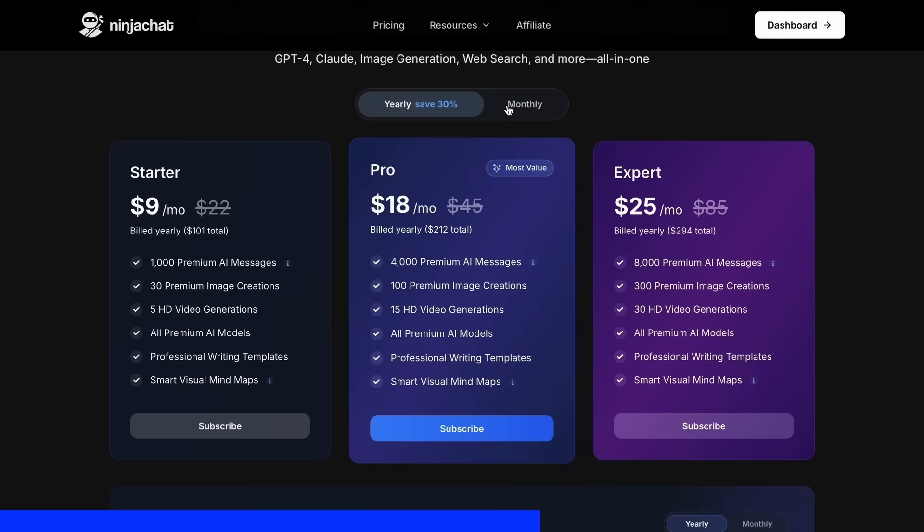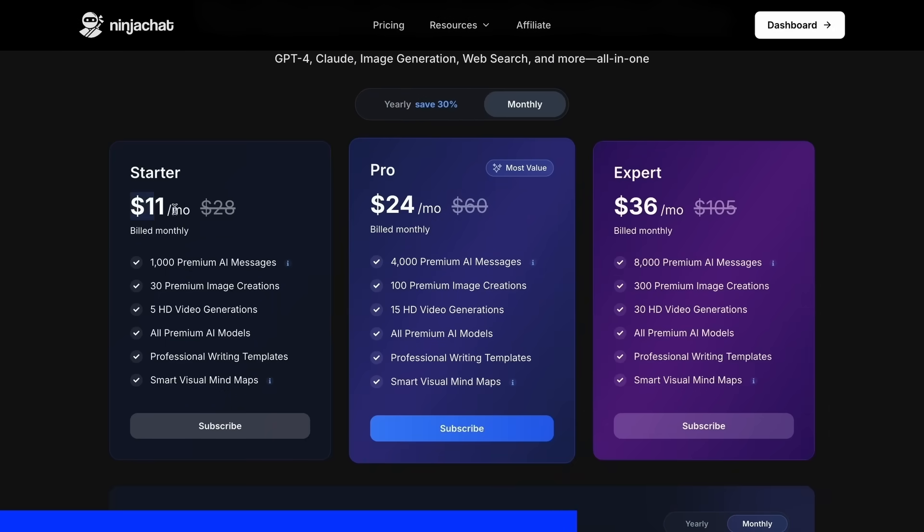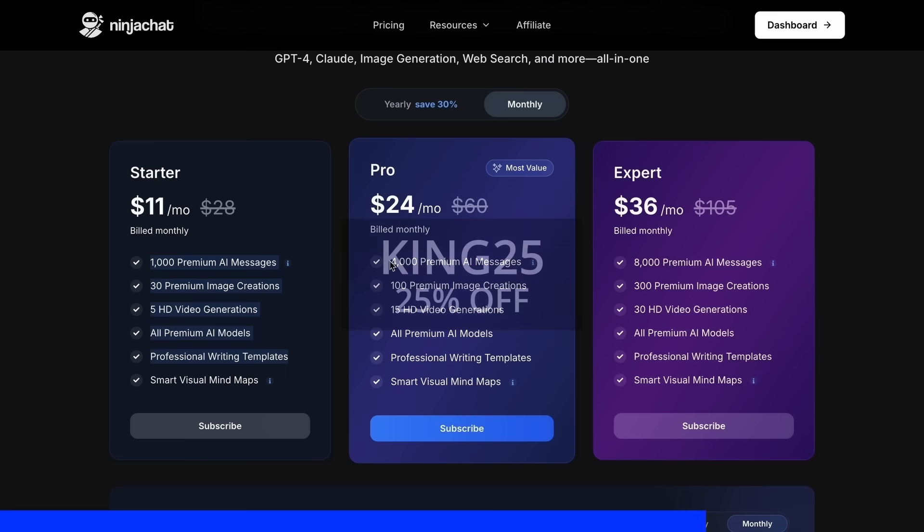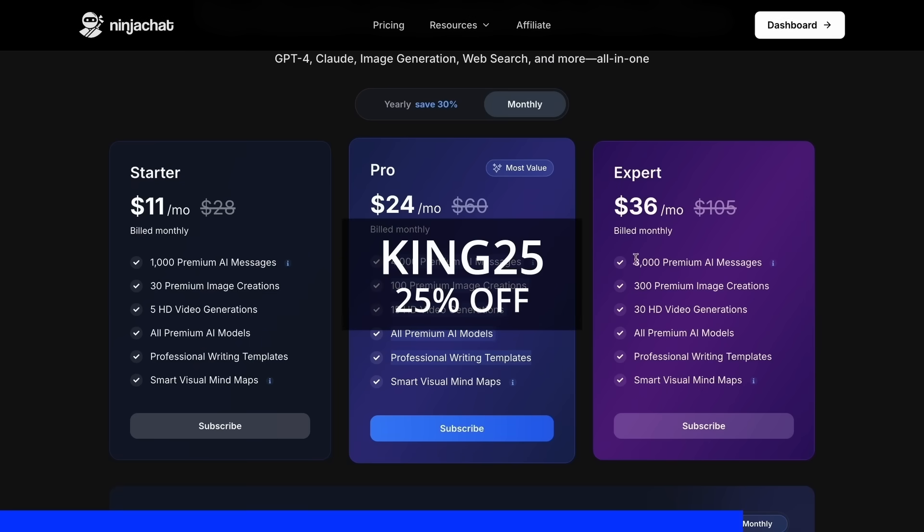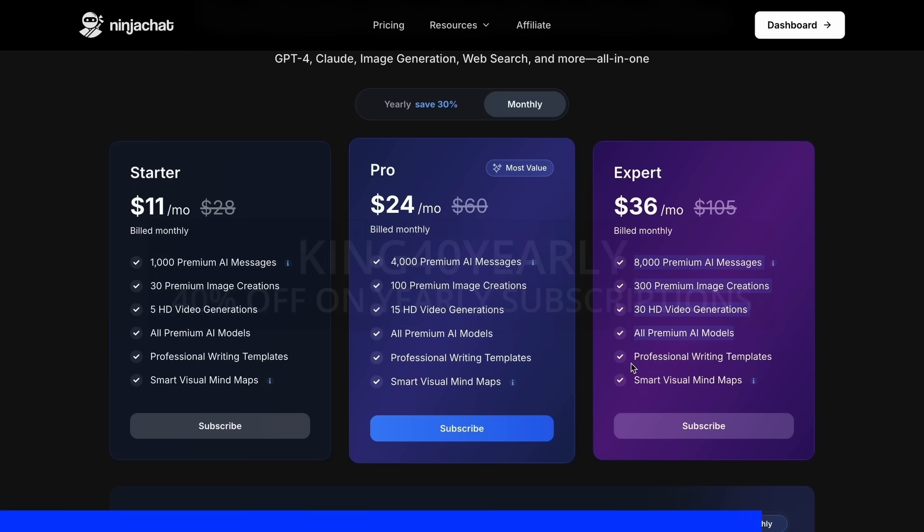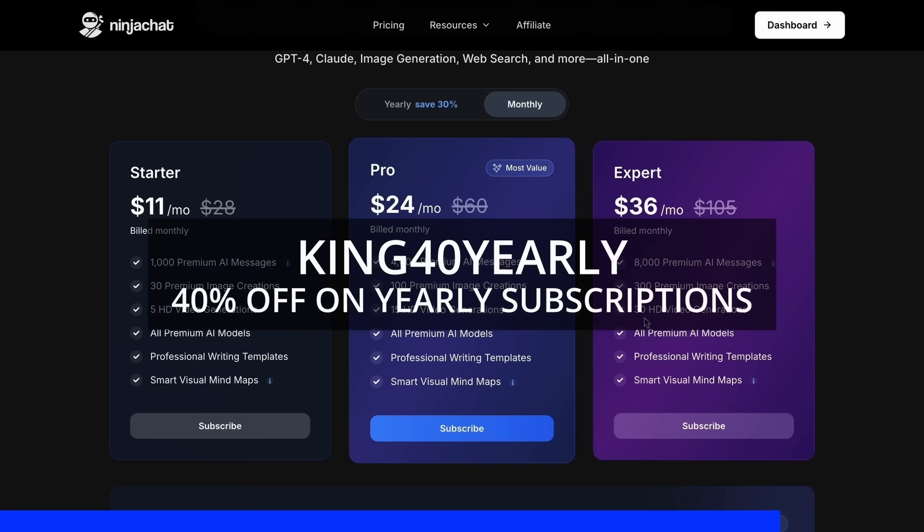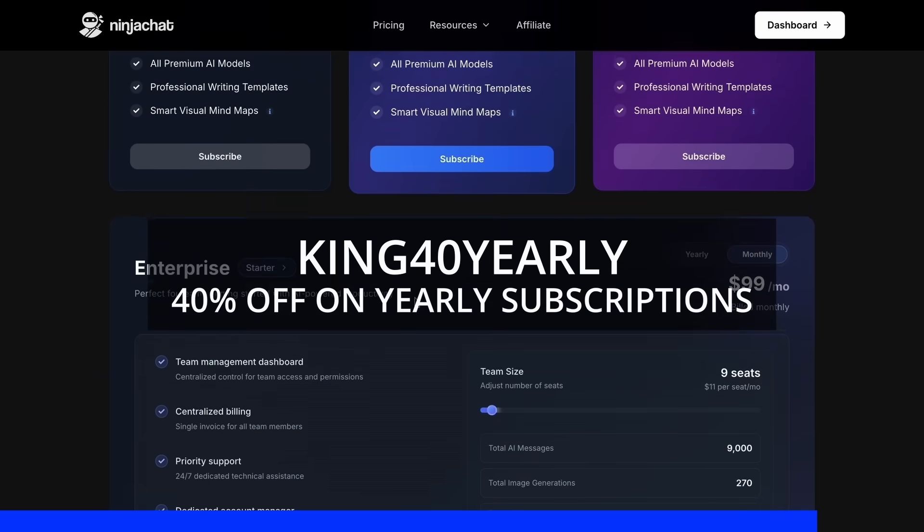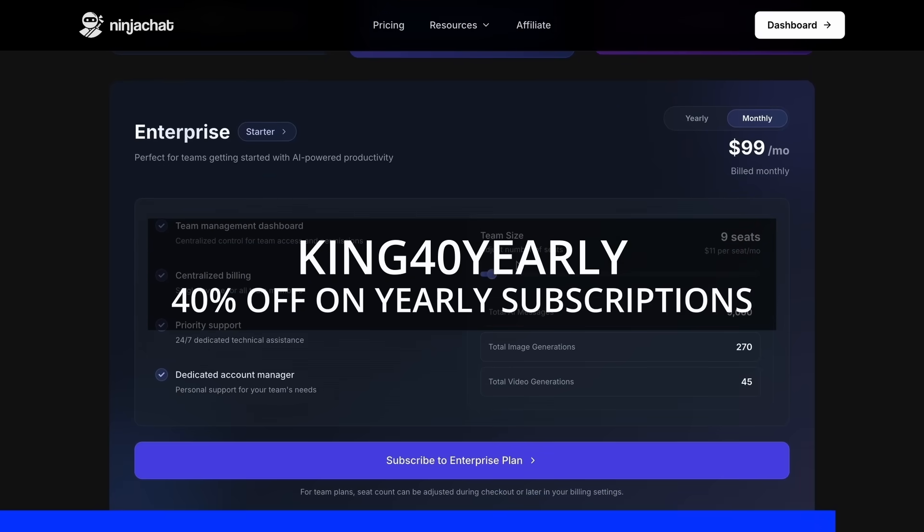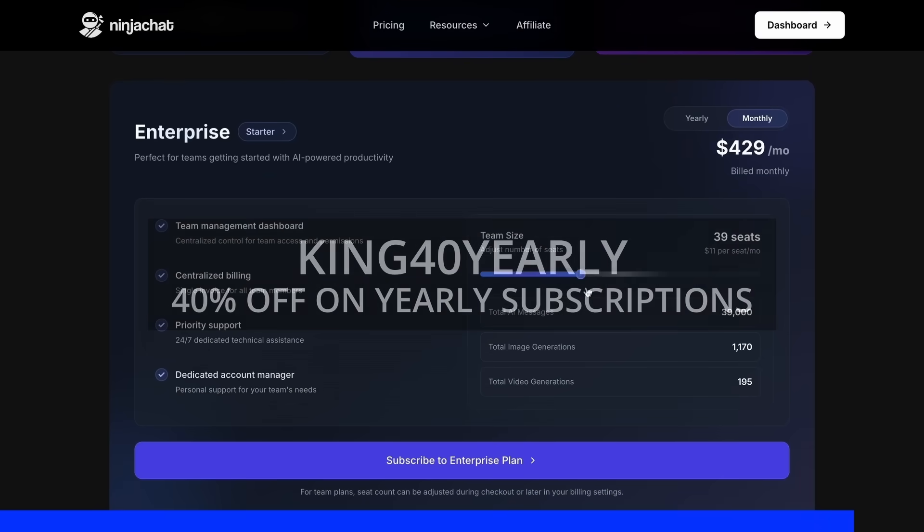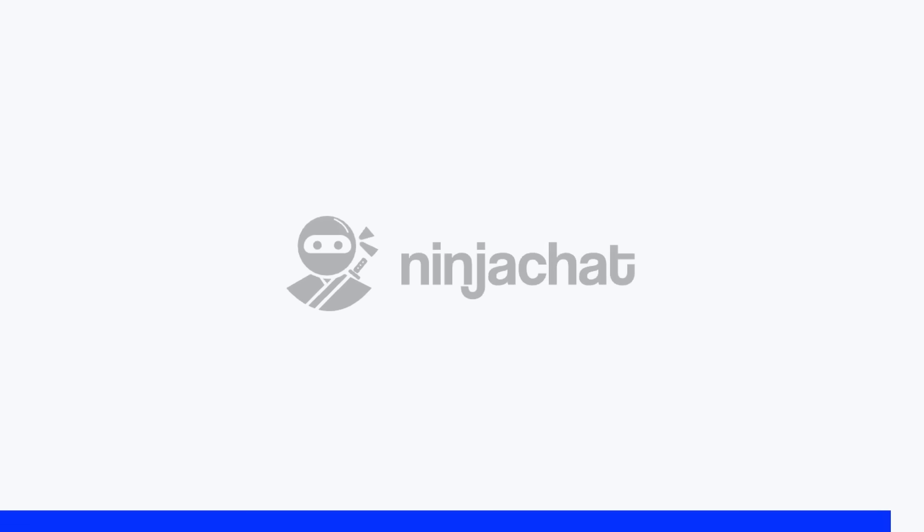The basic plan gives you 1,000 messages, 30 images, and 5 videos monthly, with higher tiers available if you need more. Use my code KING25 for 25% off any plan, or KING40 yearly for 40% off annual subscriptions. Check the link in description to try it yourself. Now, back to the video.